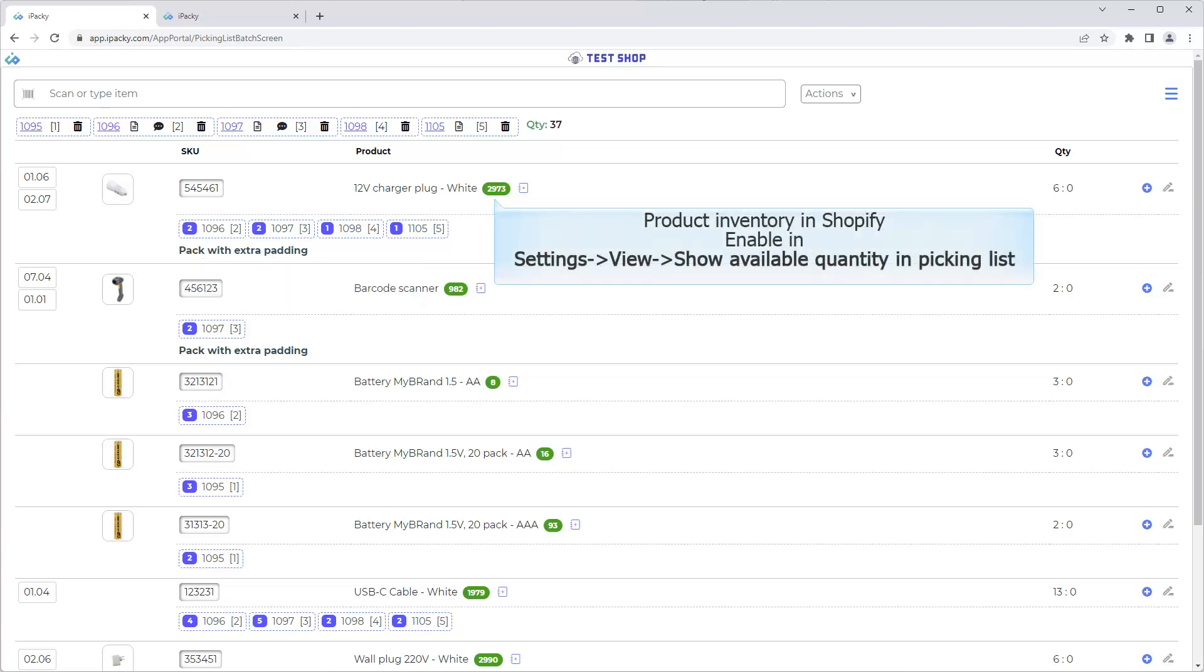Click. Product inventory in Shopify. Enable in Settings, View, Show Available Quantity in Picking List.